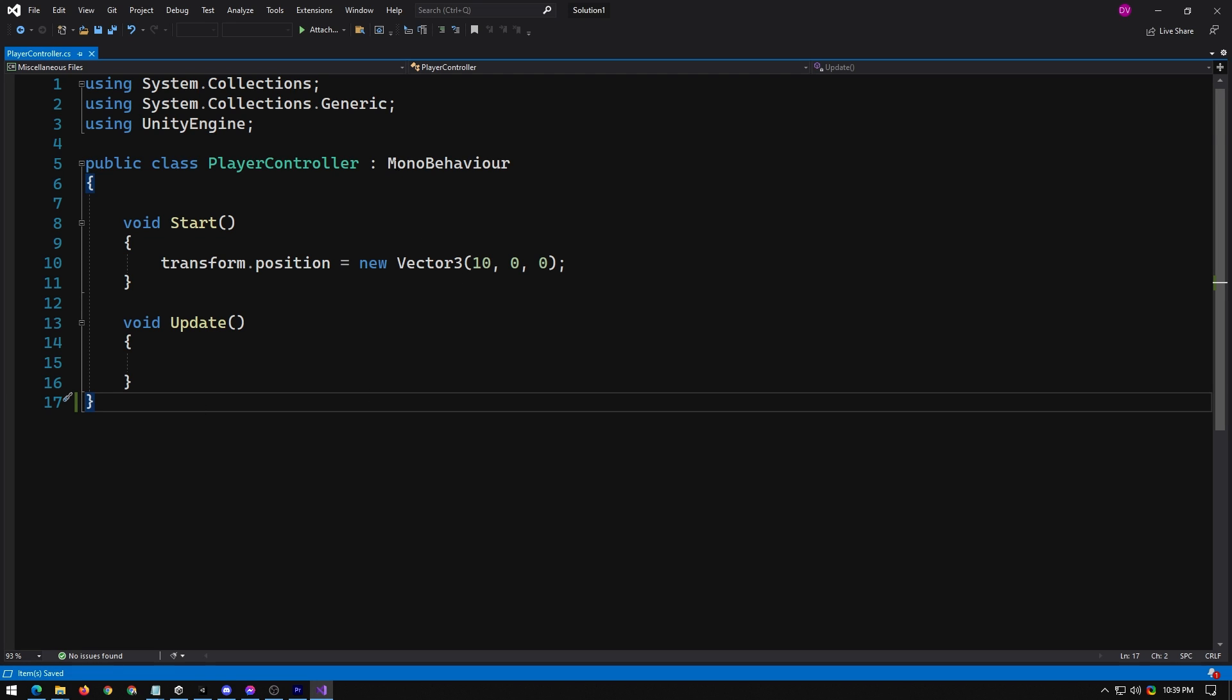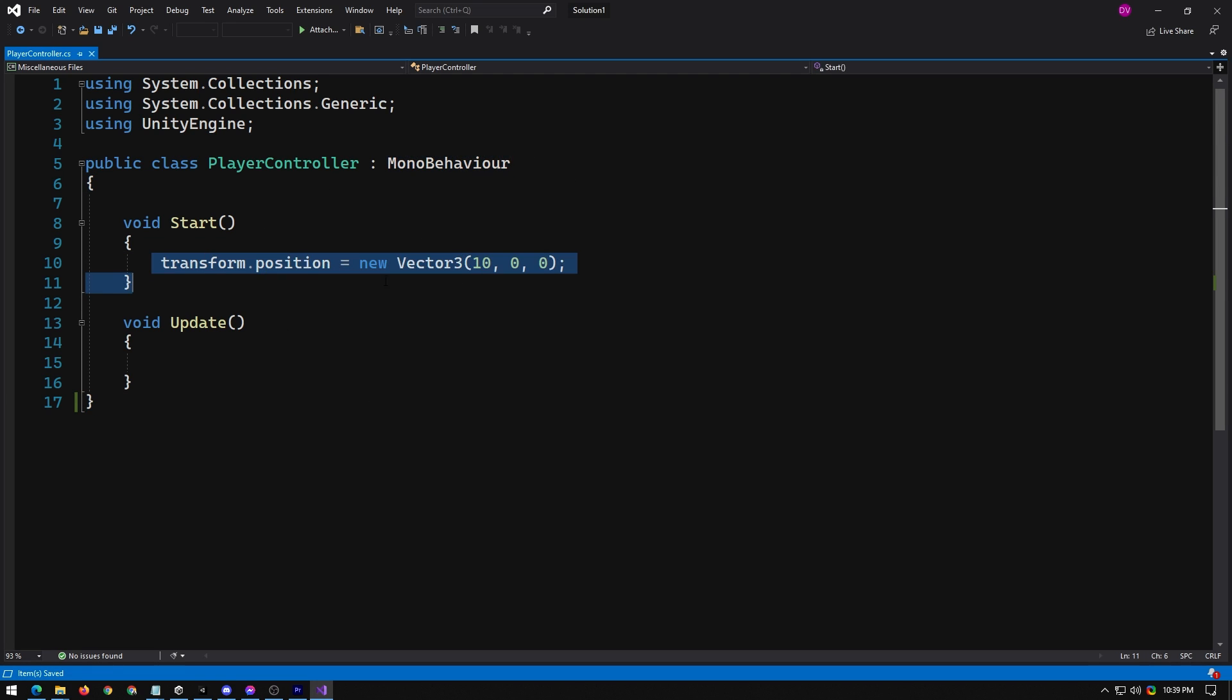If you're experiencing this, no syntax highlighting, no IntelliSense, and no error warnings, I'll show you how to fix it.